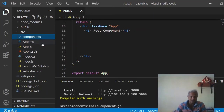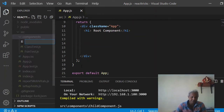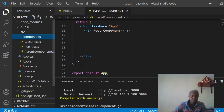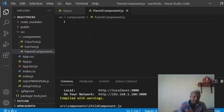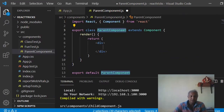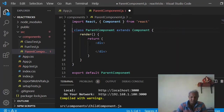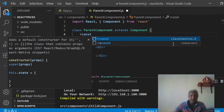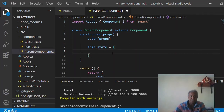First, let me create a parent component. Inside the component folder I create a file called ParentComponent.js. This is a class component because this component is going to have a state. I remove the export keyword from here and since this is a class component I use the snippet rconst, which creates the constructor.